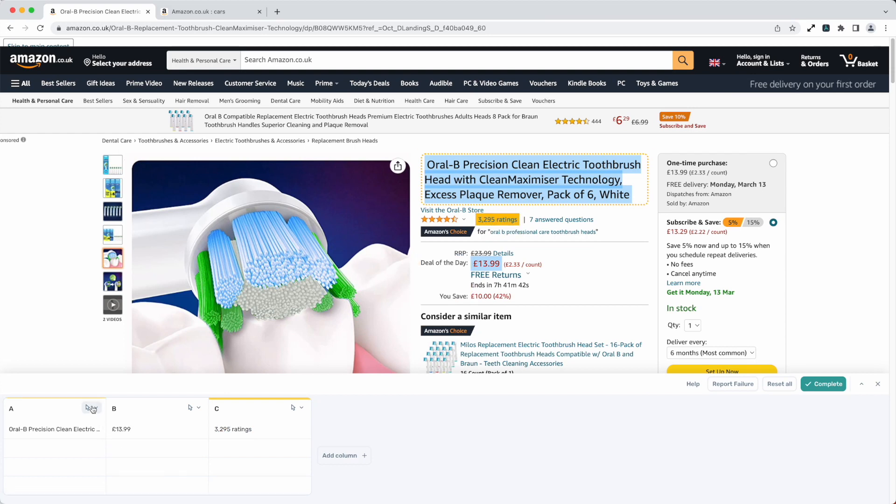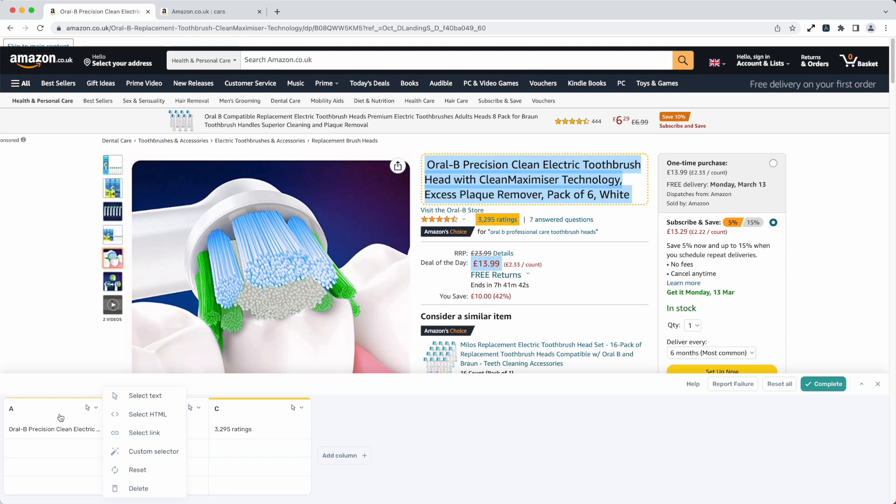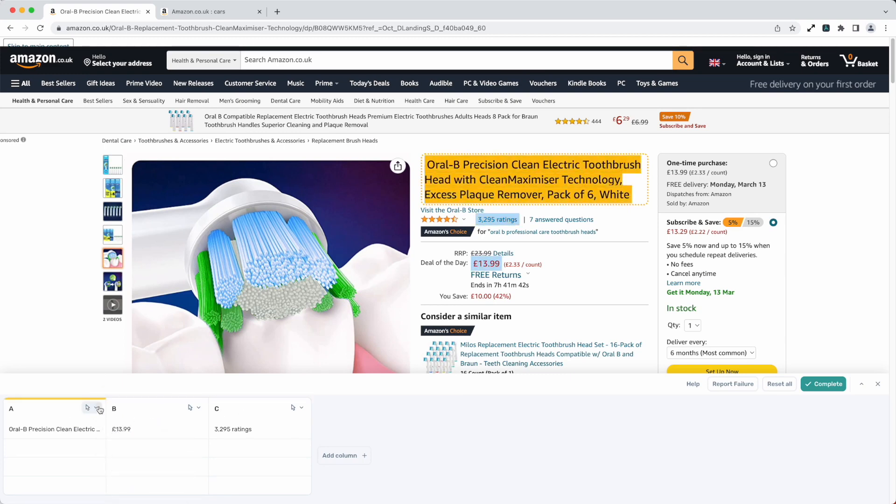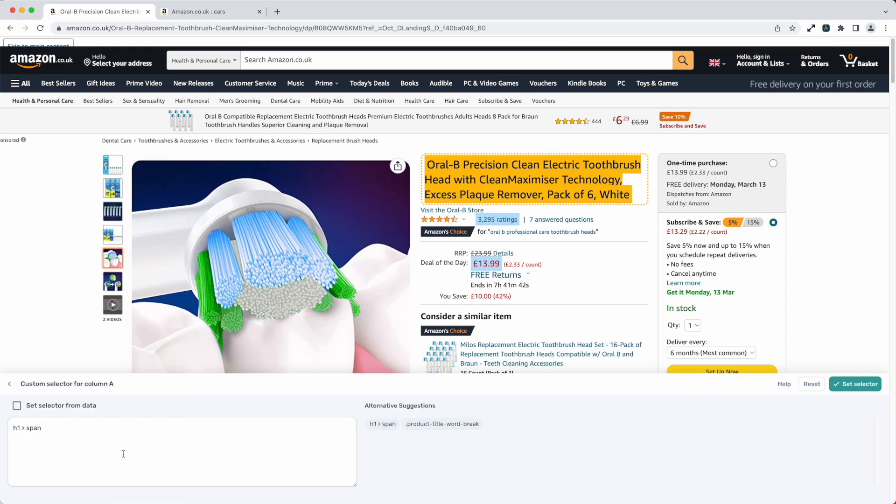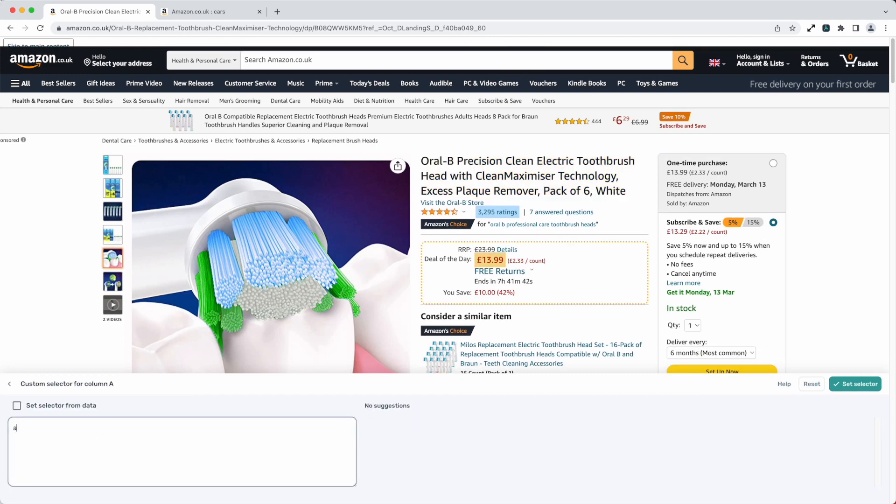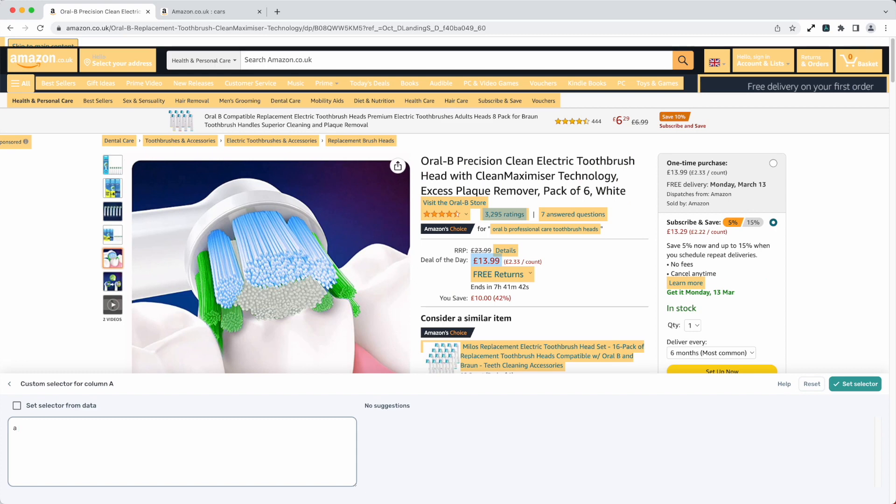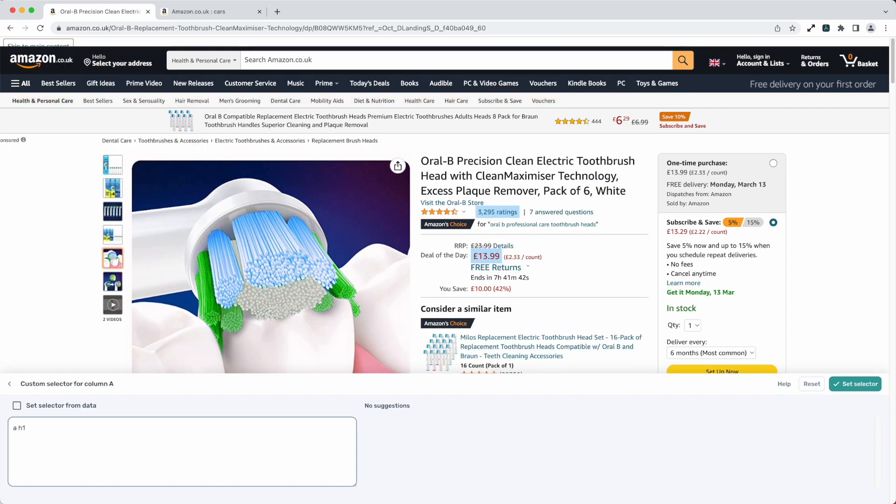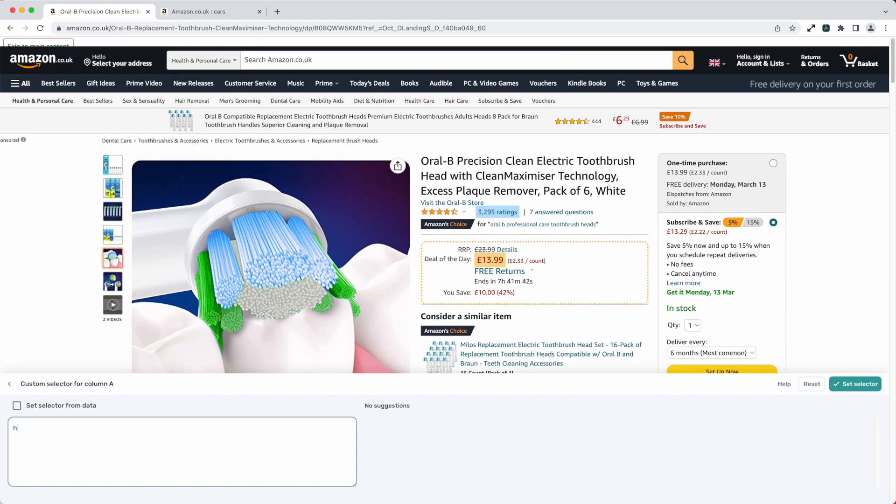Worth noting is you can also select different types of data from text to HTML to links as you would expect with a scraper and with each column you can now set a custom selector. This can be really useful and we've got a cool tool for that where you can type your CSS selectors live and see them be highlighted on the screen.